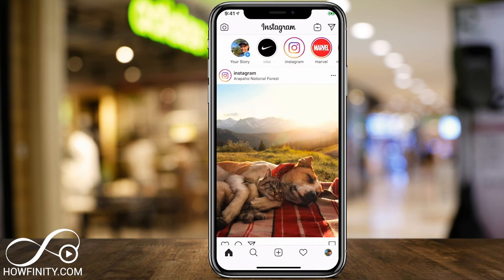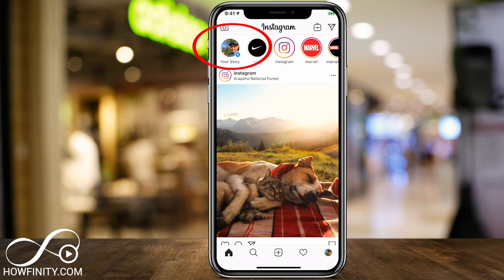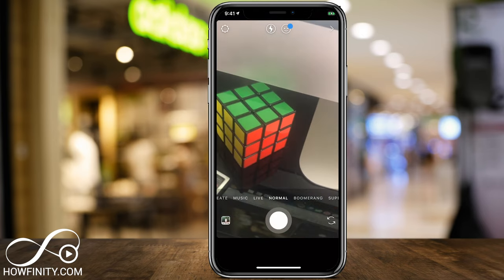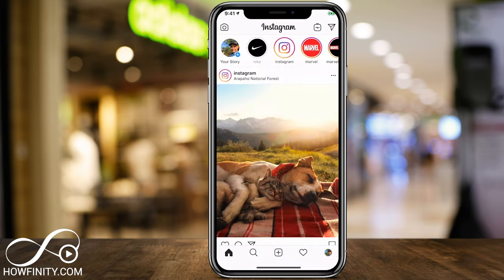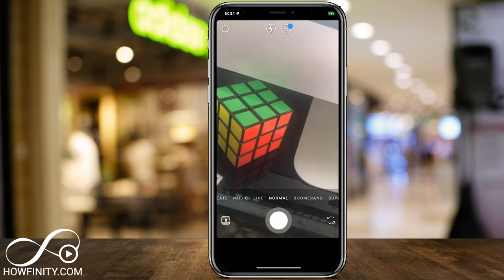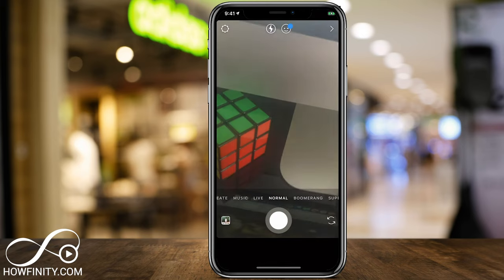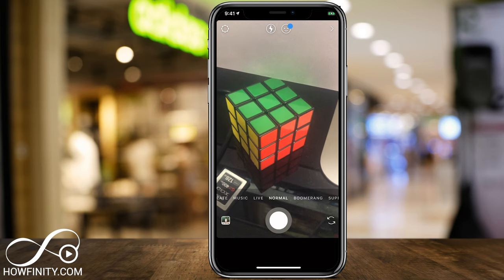That should give you a brief overview on how to view other people's stories and get around each one. Now we're going to actually create our own. There are a couple of ways to do it: the camera icon on the top left, your story icon on the top left with your face on it, or from your profile pressing the plus sign. The most common way is from the homepage — if you slide right, it takes you to the platform where you can use Instagram story.